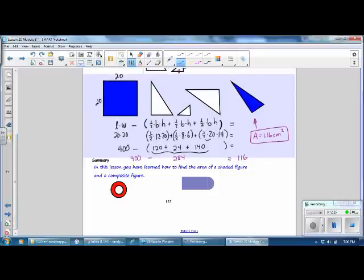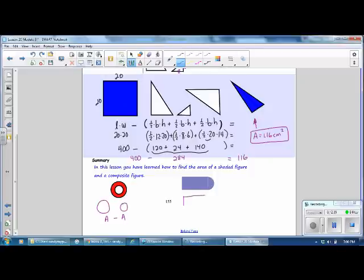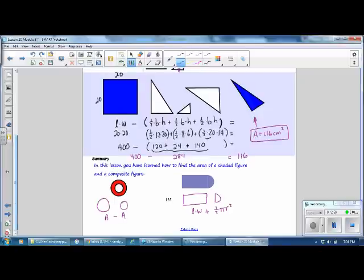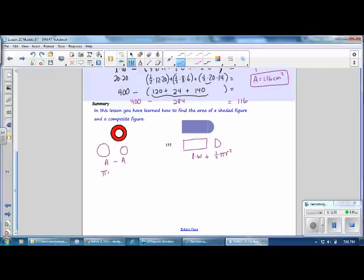In this lesson, you learned how to find the area of a shaded figure and a composite figure. For a composite figure with two circles, find the area of the large circle using pi r squared, find the area of the small circle using pi r squared, and subtract. For other composite figures, break them into familiar shapes, find the area of each—such as one half times pi r squared for the semicircle—and add or subtract as needed to find the total area.